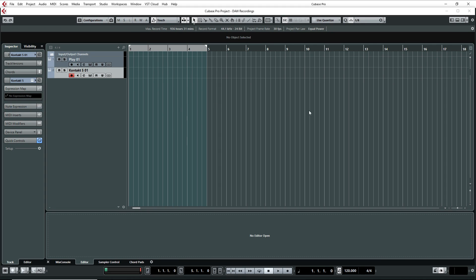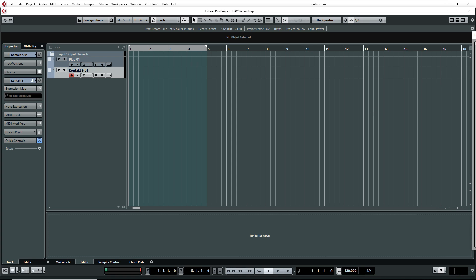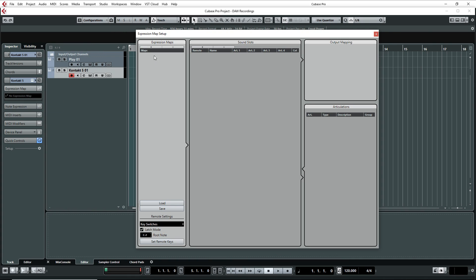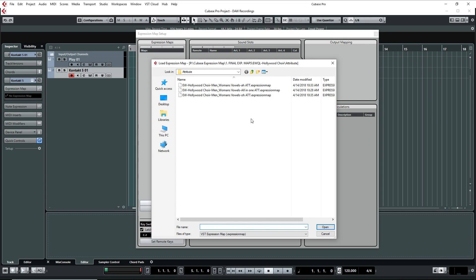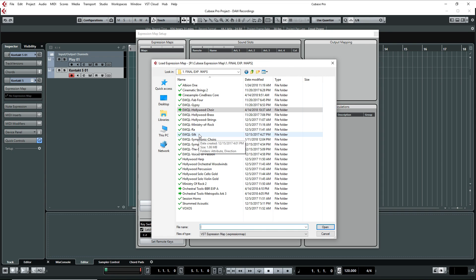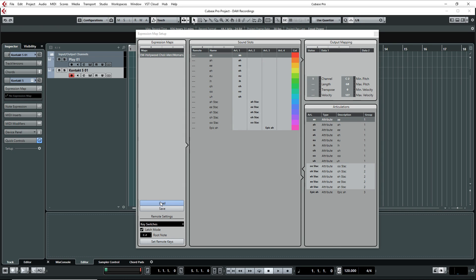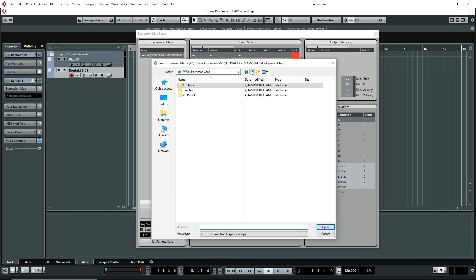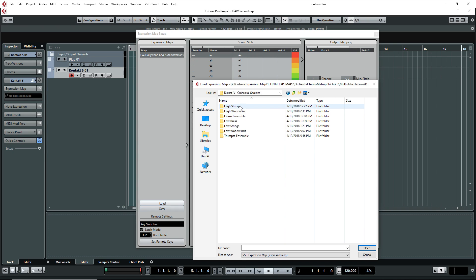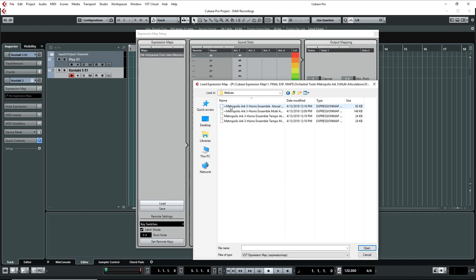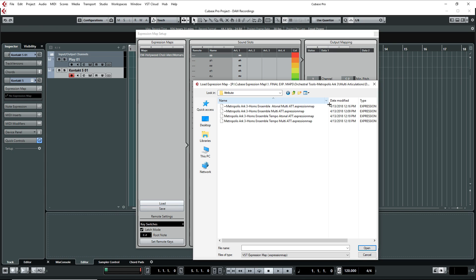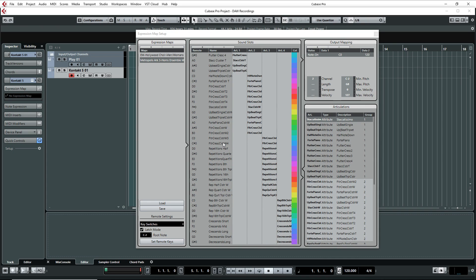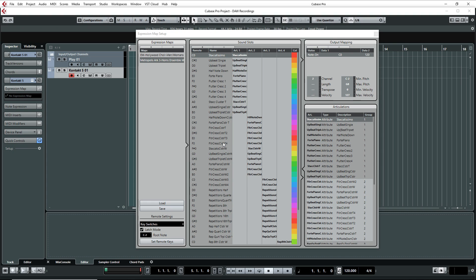I'm going to go to the Expression Maps. I'm going to click on Load. So we're going to go to the Hollywood Choir Attribute. I'll take Attribute. I'll take All in One. Open. And then Load again. And then we're going to go to Metropolis Arc 3, Multi Articulation. And that's Brass. So we got Horns Ensemble Attribute. And then we're going to load Horns Ensemble Multi, which is this one right here. Open.